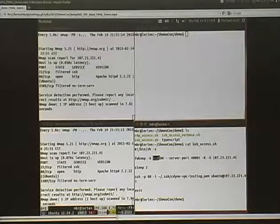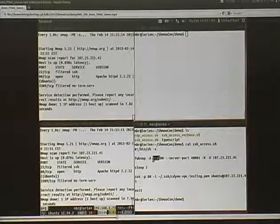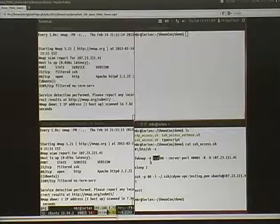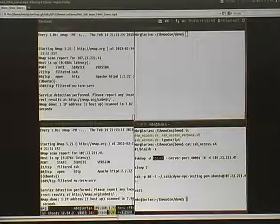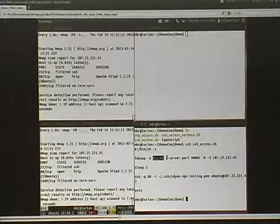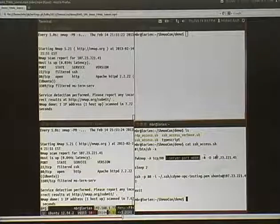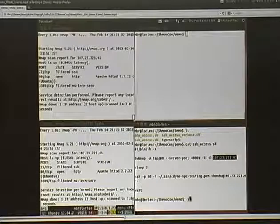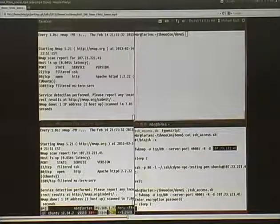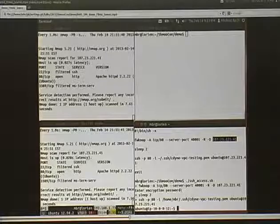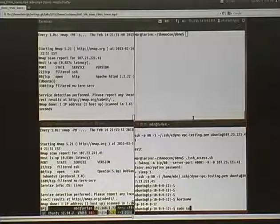Here I'm looking at the SSH access script. What this is going to do is launch the FWNOP client — we're telling it we want access to port 80. Remember port 80 is already open and running a web server. We're going to send the SPA packet over port 400001, then send it to that Elastic IP address assigned through Amazon's network. After sending the SPA packet across the wire, we're going to launch the SSH client over port 80 to gain access to that Ubuntu instance. I type in my encryption key, run SSH, and now I have access through port 80 to the Amazon EC2 Ubuntu instance.